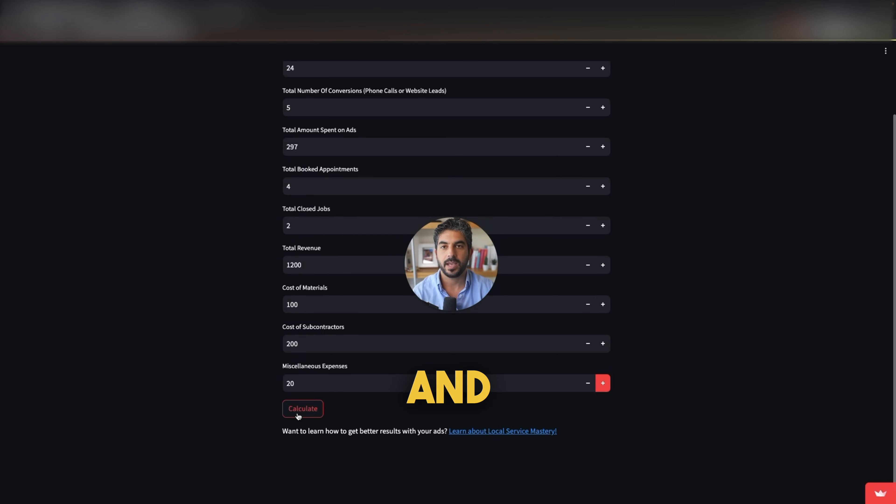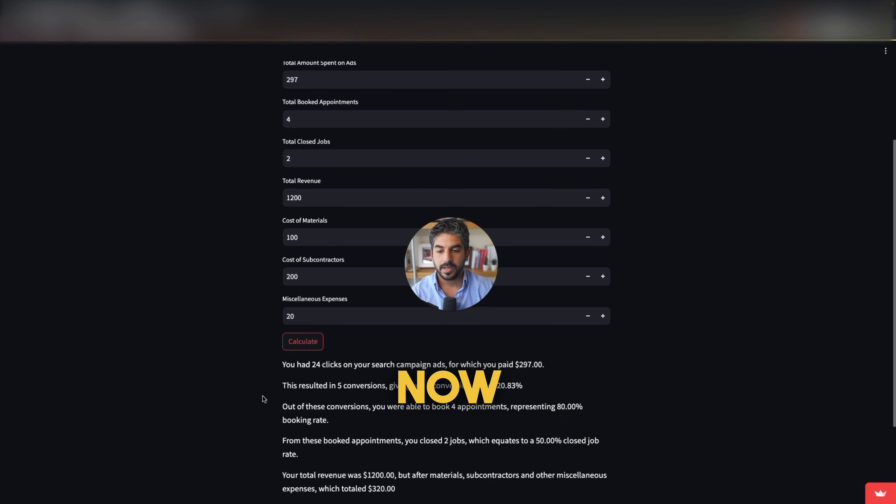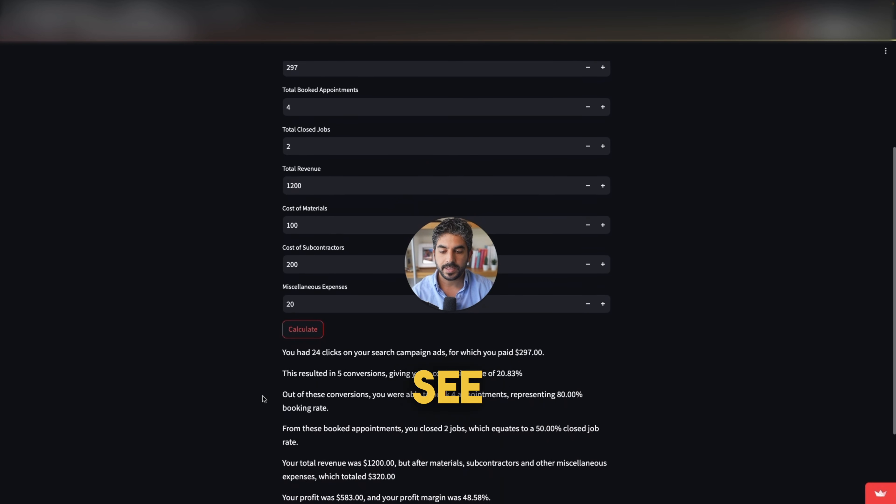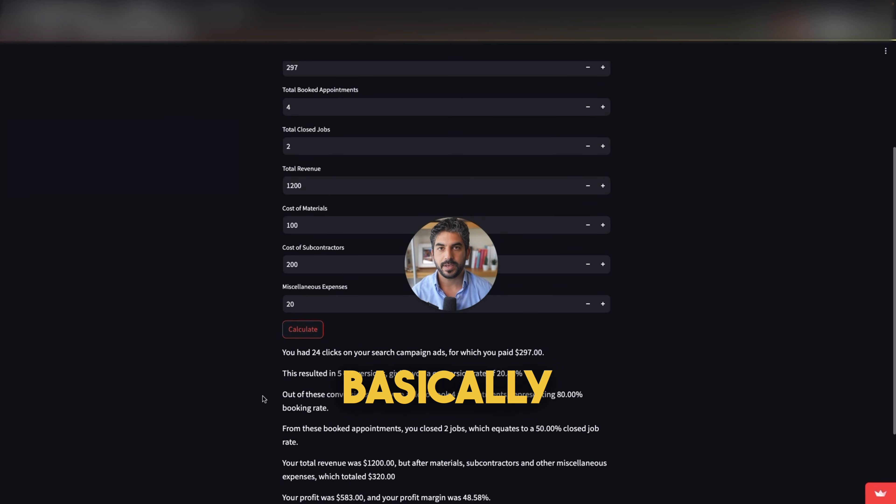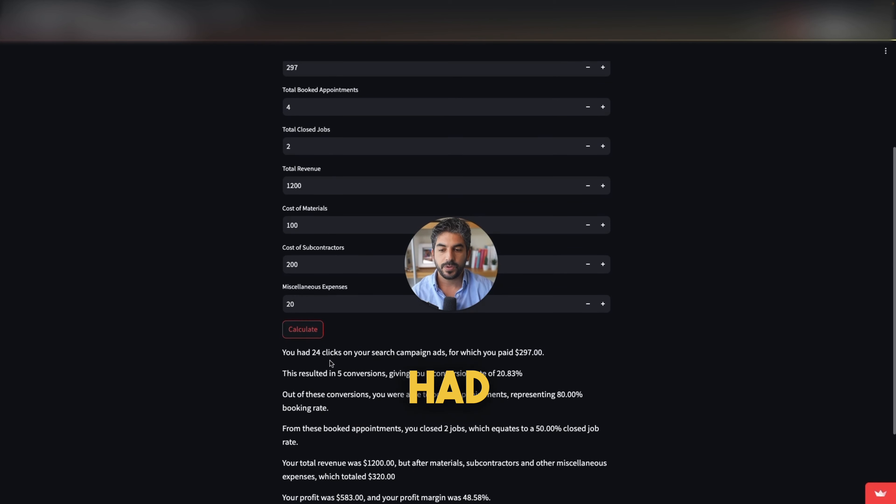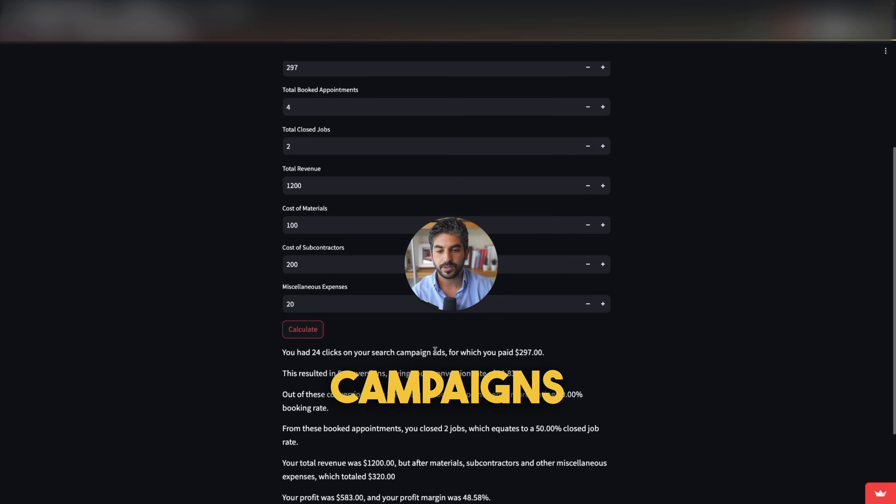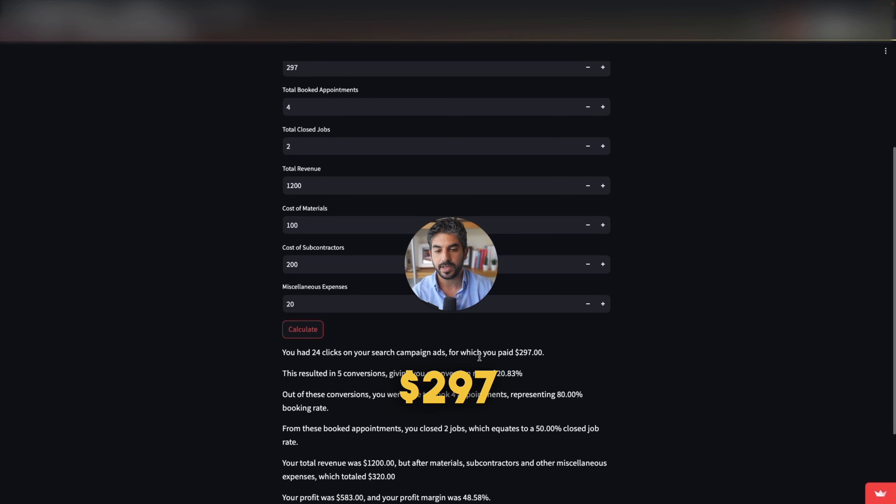And then we can click on calculate. Now what you can see here is basically your business. So you had 24 clicks on your search campaigns for which you paid $297.